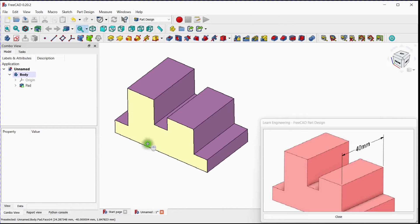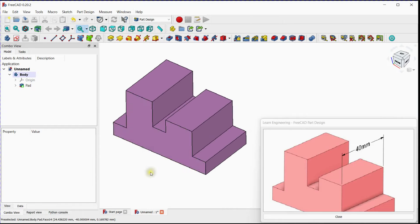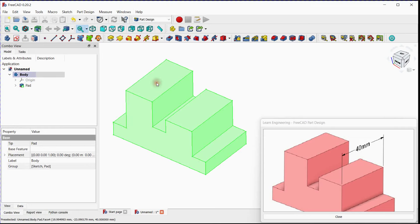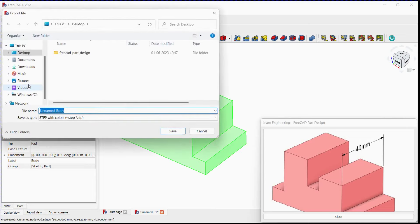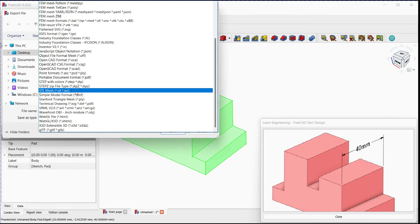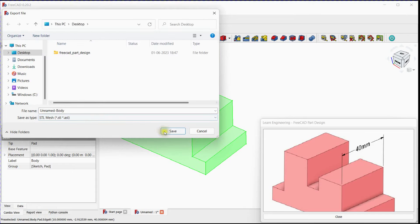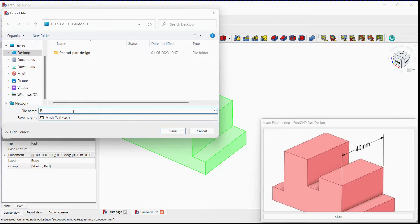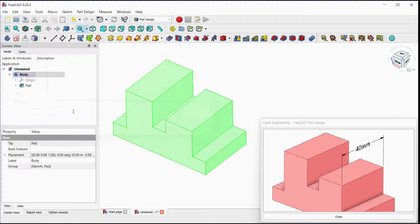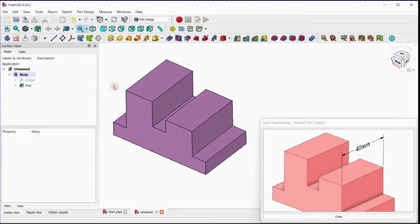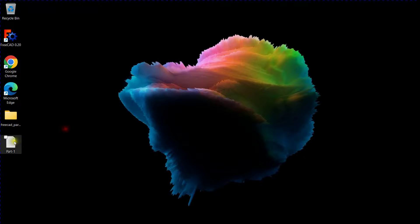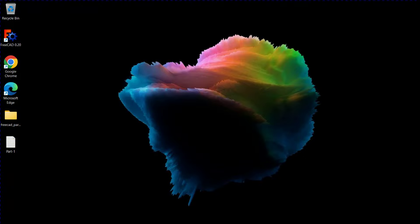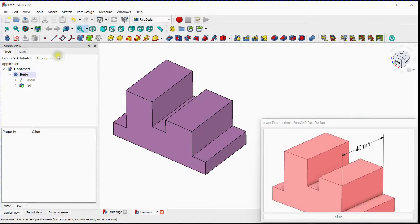Let's export this part in STL format. Select file format. Provide name. You can see your exported file at desired location.